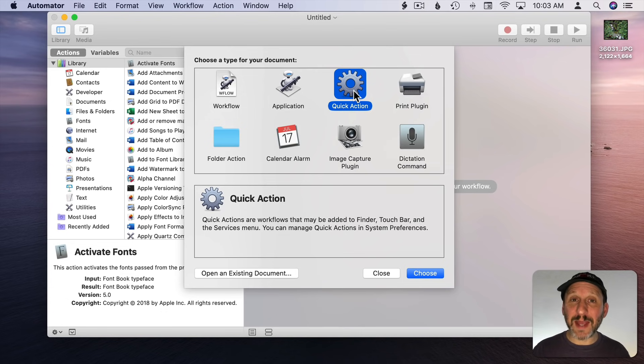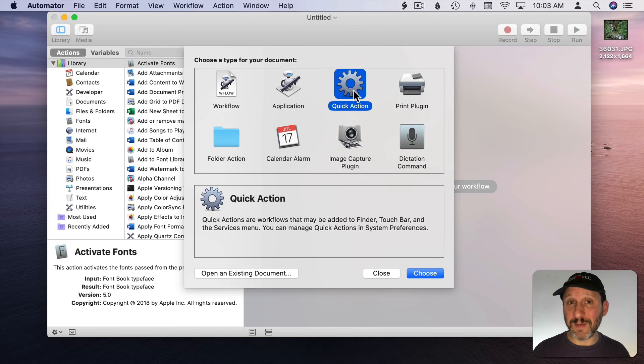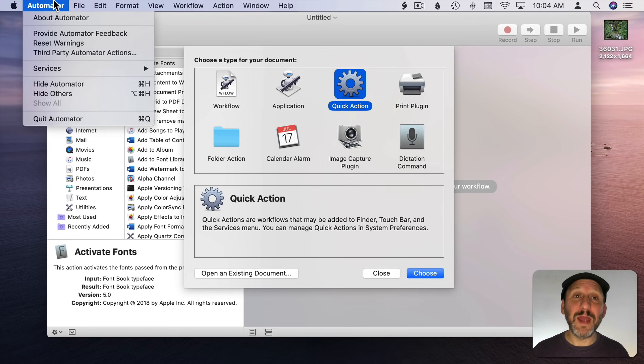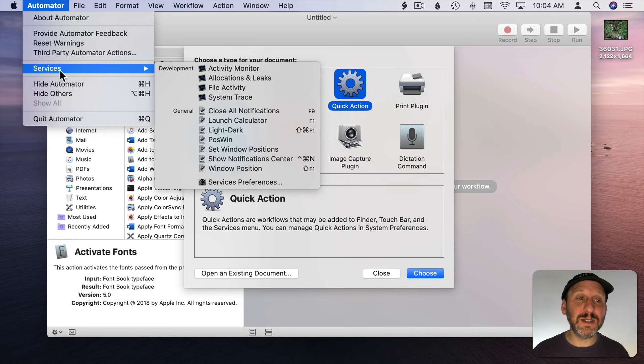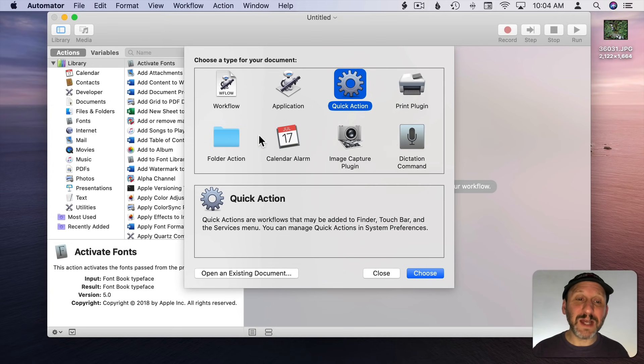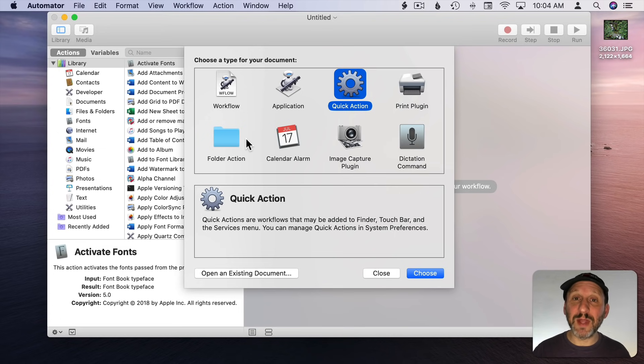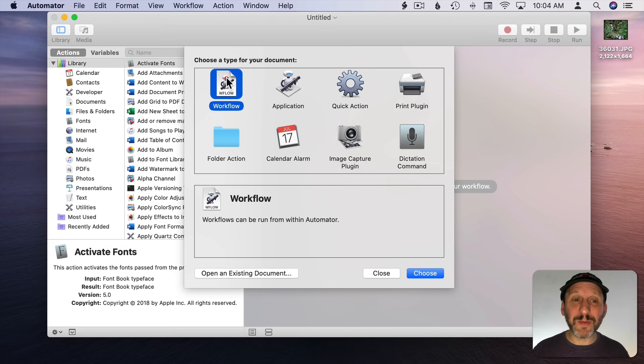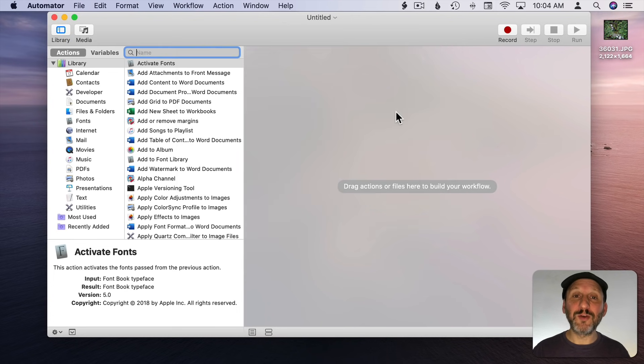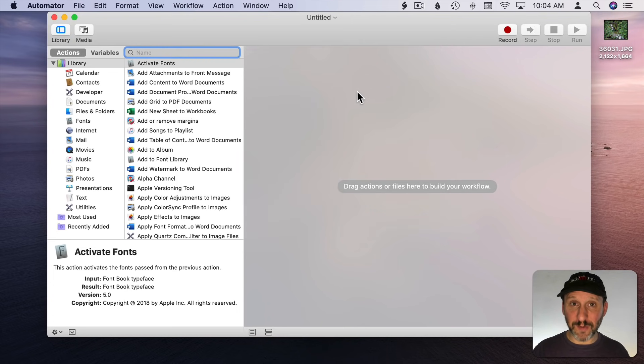The third type is Quick Action which used to be called Services. Quick Actions will appear in context menus, the menu bar here under Services, and in the Finder. There are various other types that will appear in different places. We're going to start with the simplest kind, just a regular workflow. We'll be creating this in Automator and using Automator to run it.